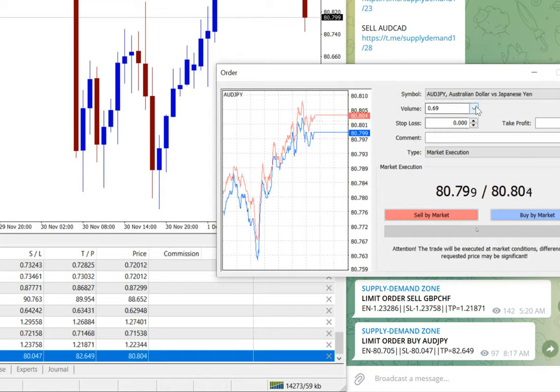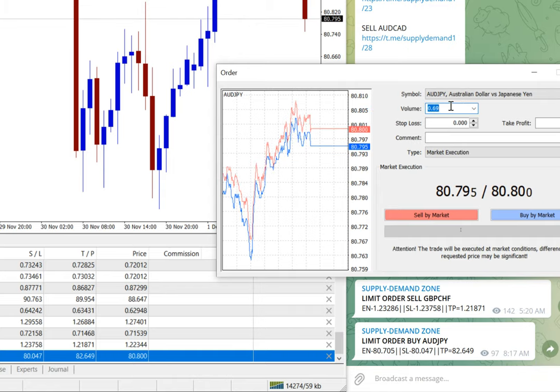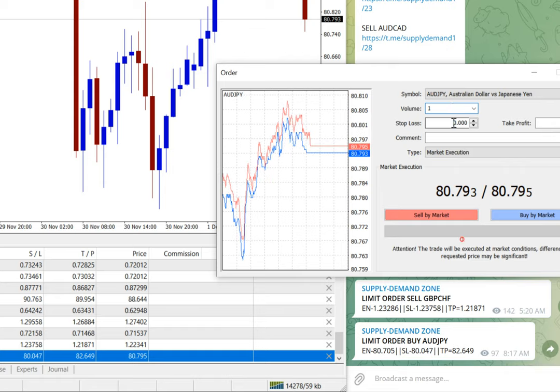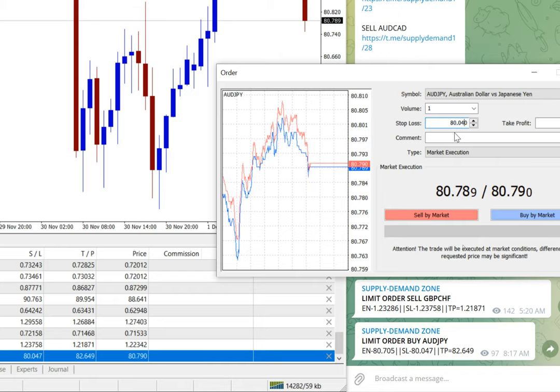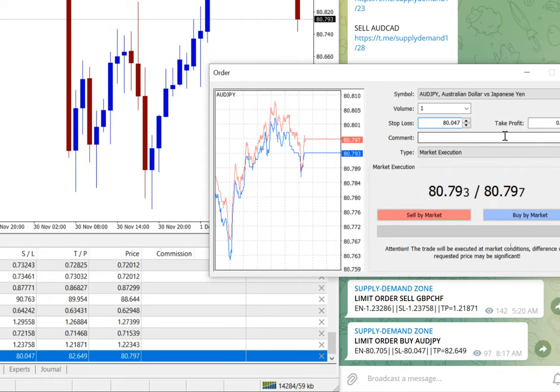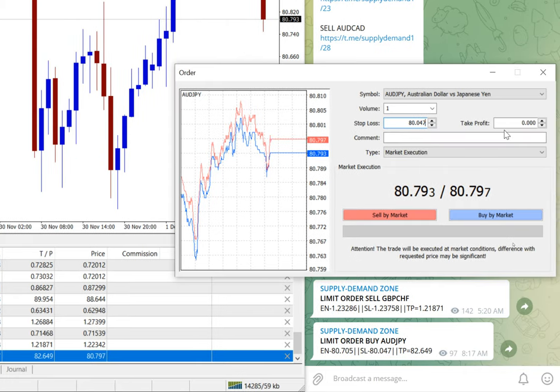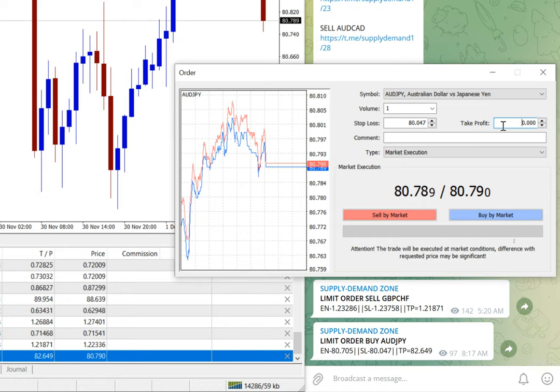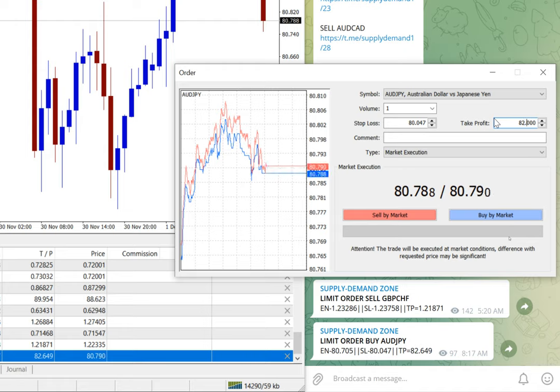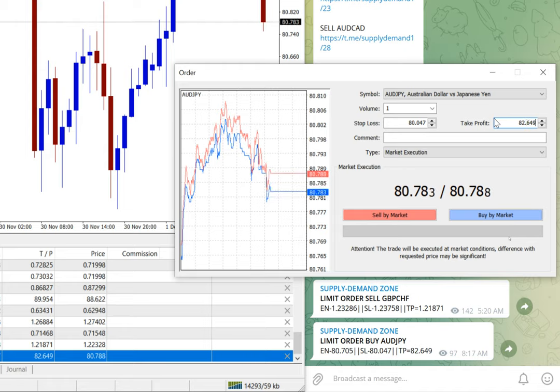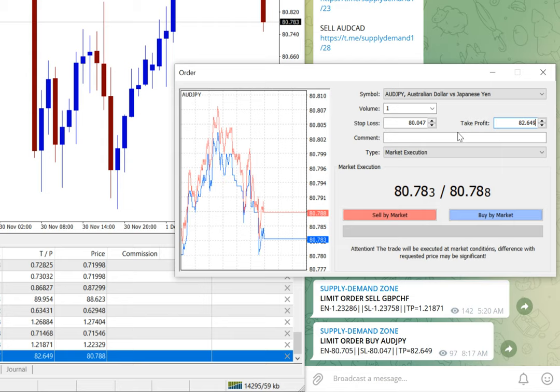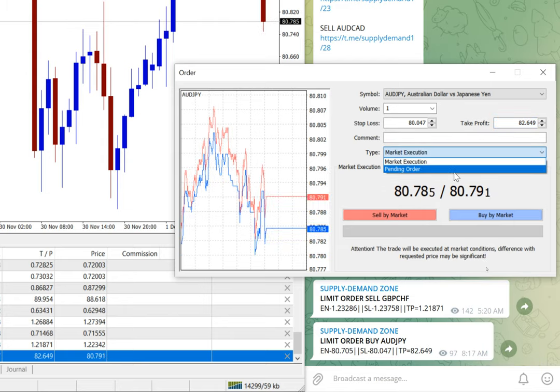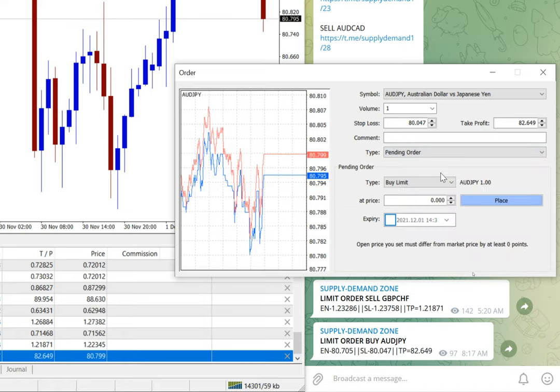AUD/JPY is the pair name. Lot size, we can say for example one lot. We have to select stop loss 80.047, and target 82.649. By default, it will be market execution. We have to select pending order. So here is the pending order, and then we have to select whether it is buy or sell.